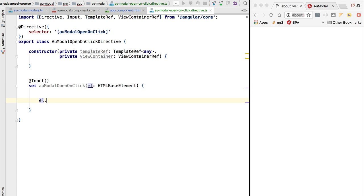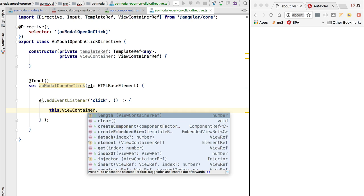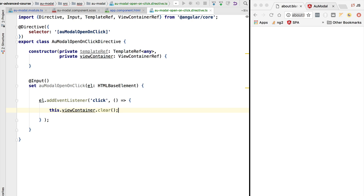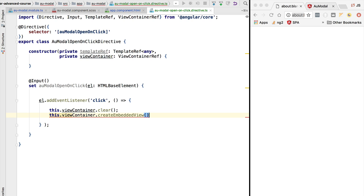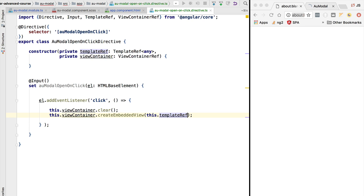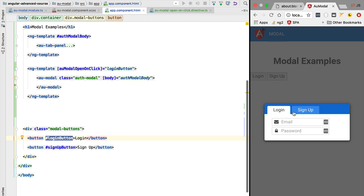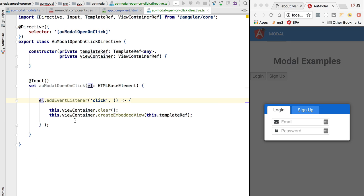This element does not have to be an HTML button - it could be any clickable element on the page. We want to take the element and detect the click DOM event. In response to a click on the element onto which the directive is applied, we are going to take the view container, clear it just in case something was already instantiated inside it, and then call createEmbeddedView to instantiate the template. At this stage the modal should already show up. We've refreshed the application and now if we click on the login button, the modal is being displayed as expected.